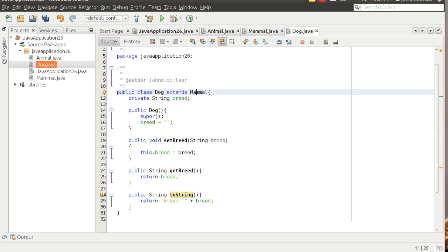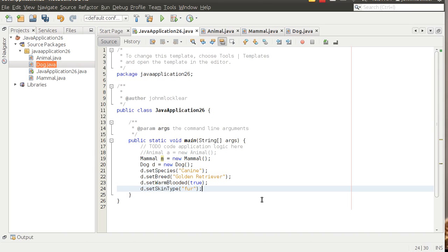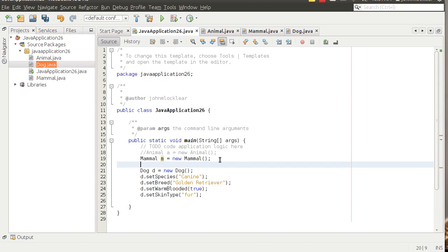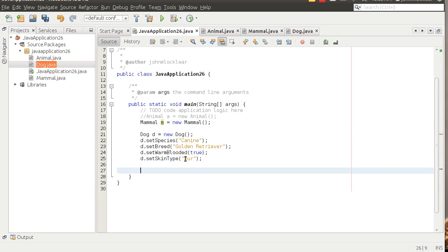We're going to go back to the main method and I'm going to just actually go in and paste some code in rather than type it in. Notice I've got a couple of things here. I've created a dog object by instantiating it here. And then notice I'm using the set methods to set species, breed, warm-blooded, skin type. And then I'm going to call this toString method.